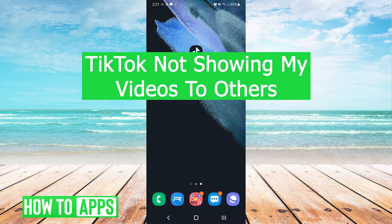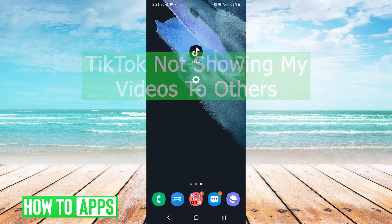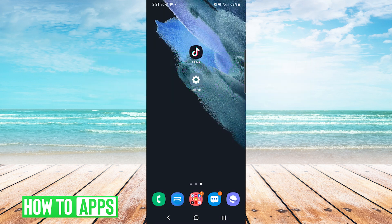Hey everyone, it's Mike here with HowToApps. Today I'm going to be showing you how to fix TikTok not showing my videos to others. It's fairly simple so we'll jump right into it.